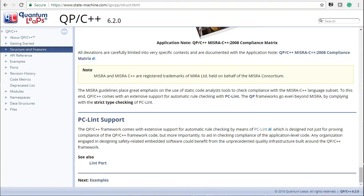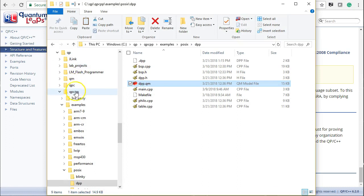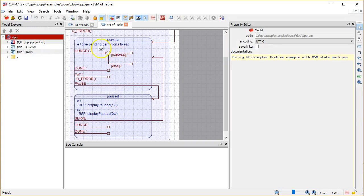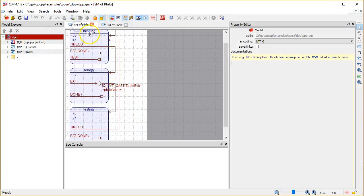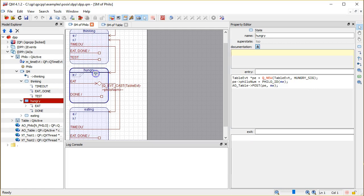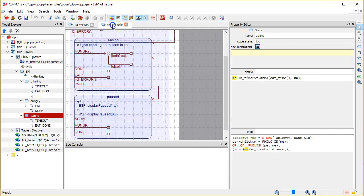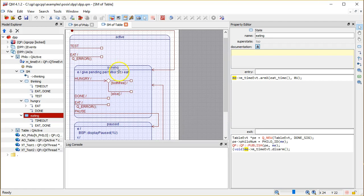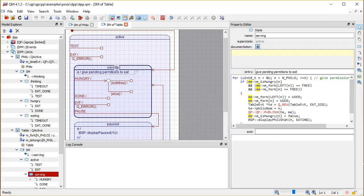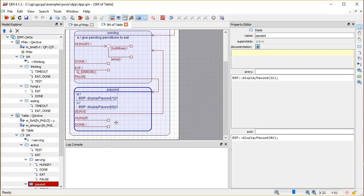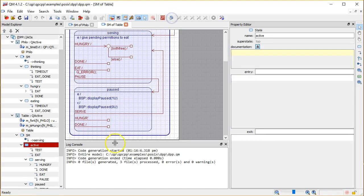For instance, the DPP example used in this presentation has been entirely designed in the Quantum Leaps QM modeling tool, in which you can graphically design the state machines of your active objects, and where you can generate the code automatically.